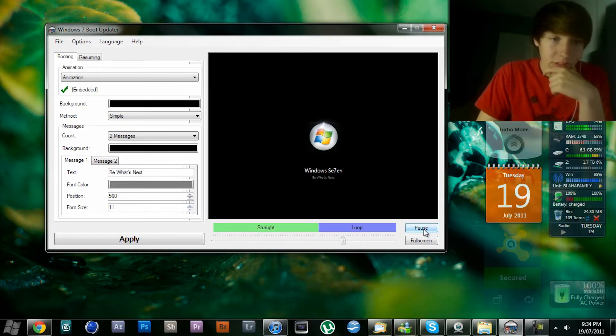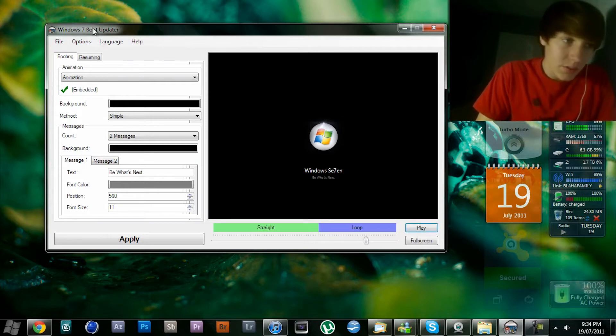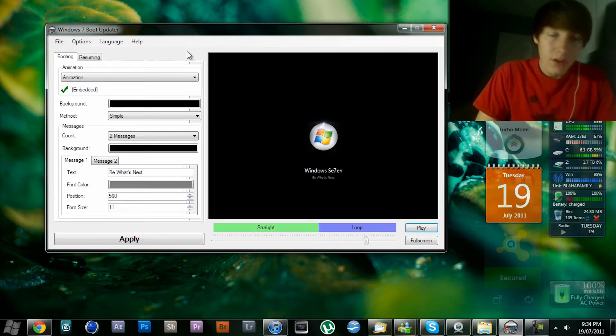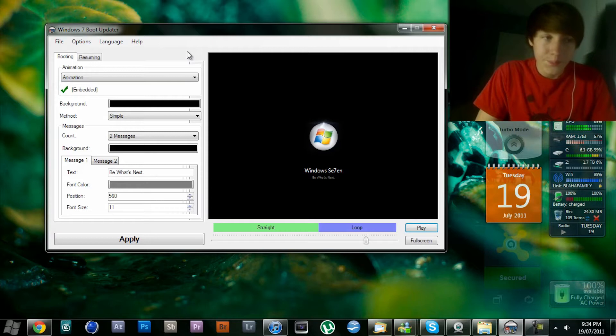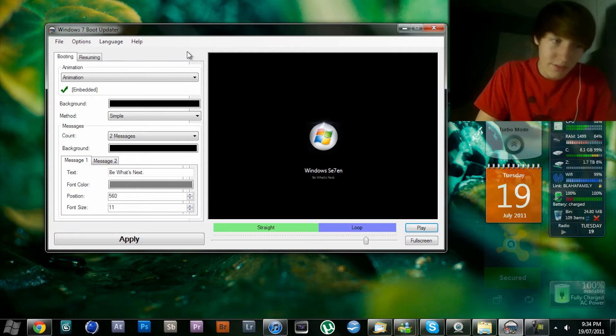It just loops there. This program called Windows 7 Boot Updater is the only program out there that I know of that does this for you. You can't do it manually; it's not as easy.